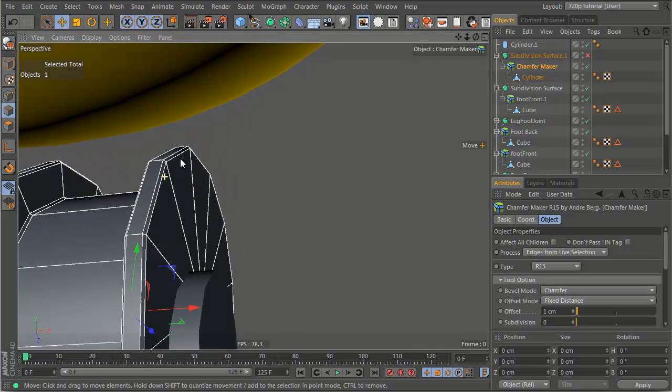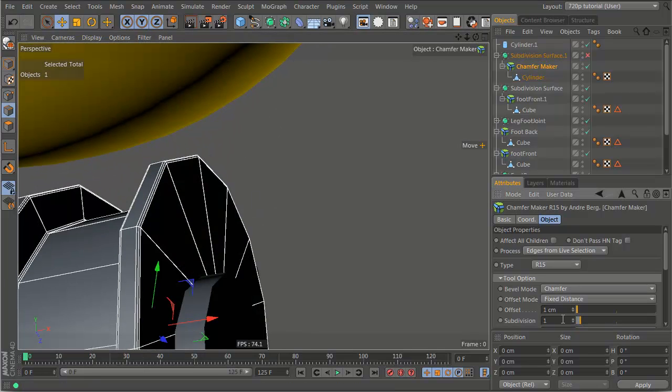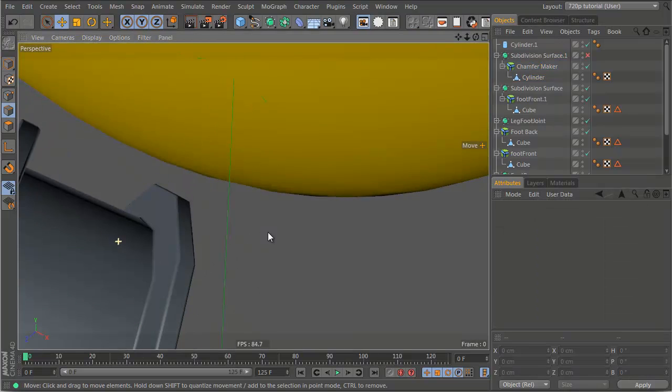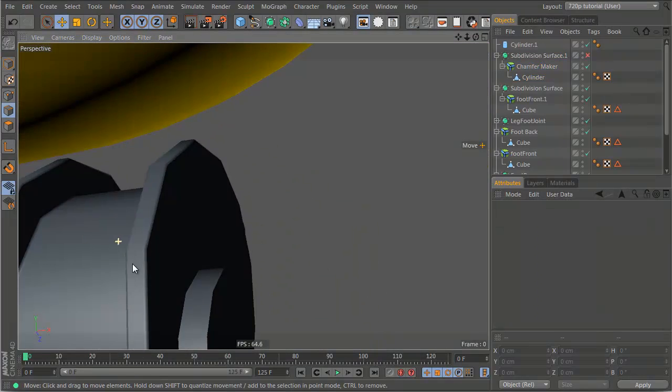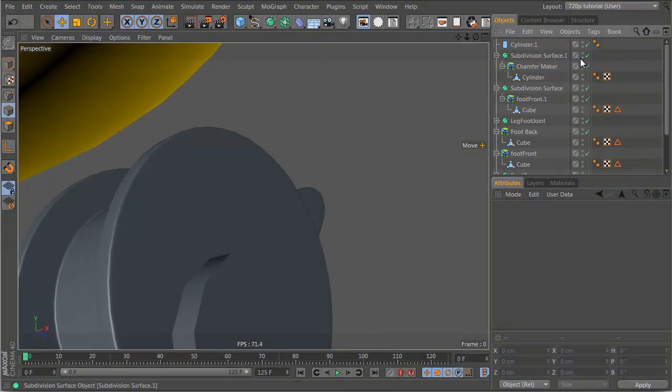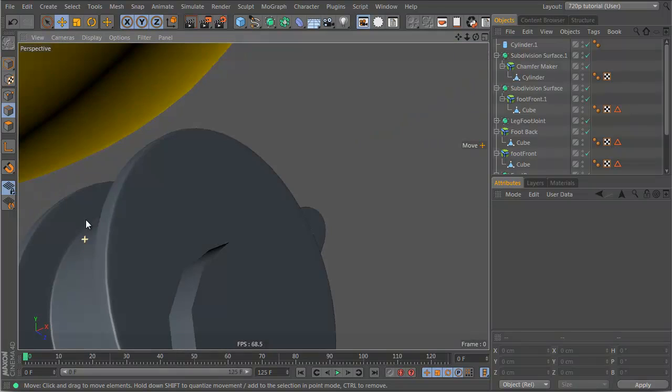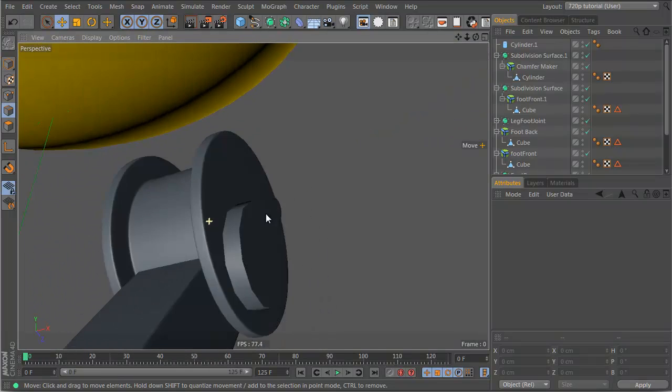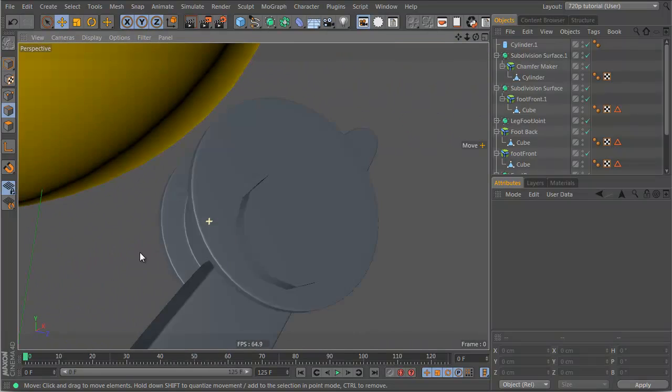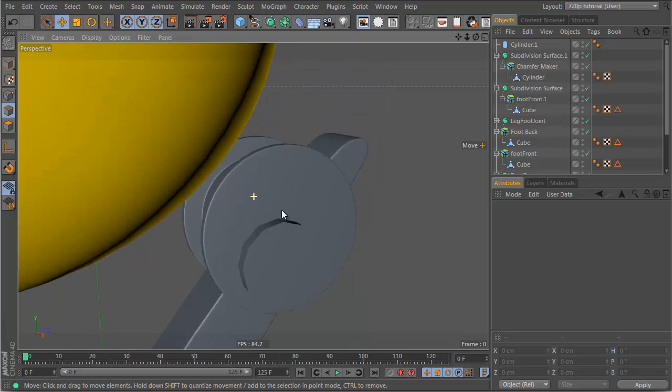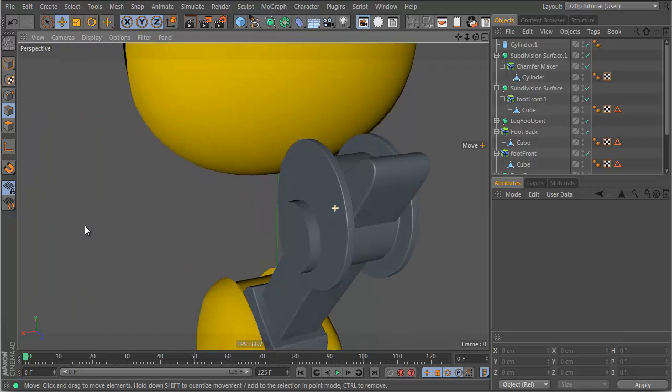And there you go, we have our nice little chamfers, and let's give them some subdivision. And as you can see, it's nice, and if we turn on the hypernurbs, there you go, we get our nice beveled edges in the right place, and it looks very correct.